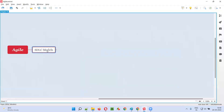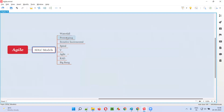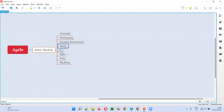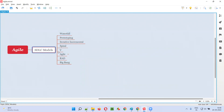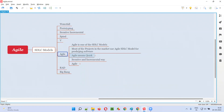Agile is one of the SDLC models. There are different SDLC models like waterfall, prototyping, iterative incremental, spiral, V, Agile, RAD, and Big Bang — where Agile is one of the SDLC models.